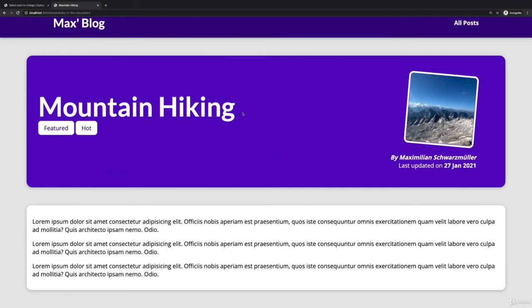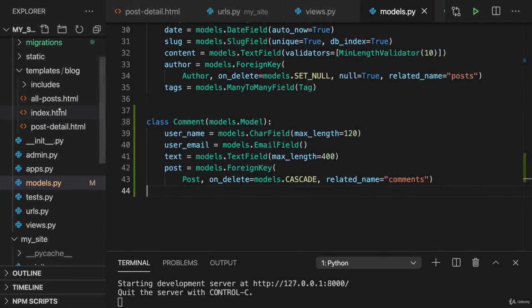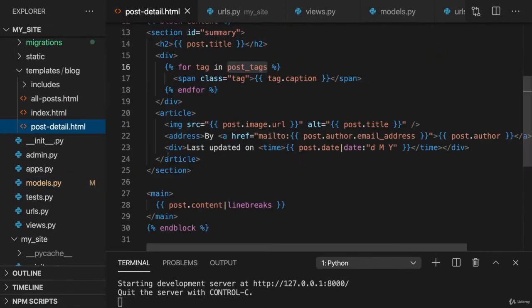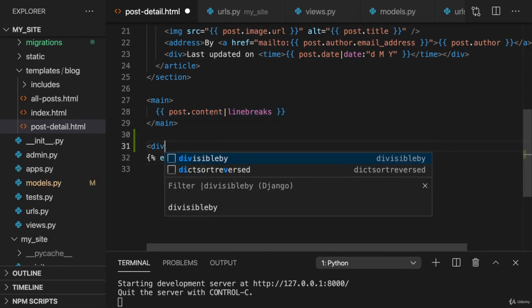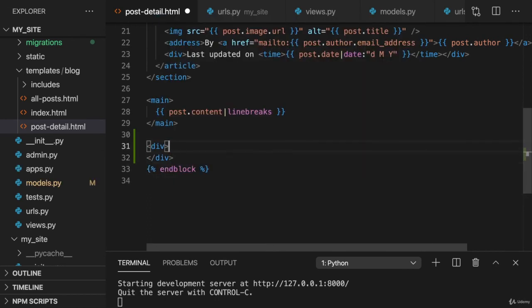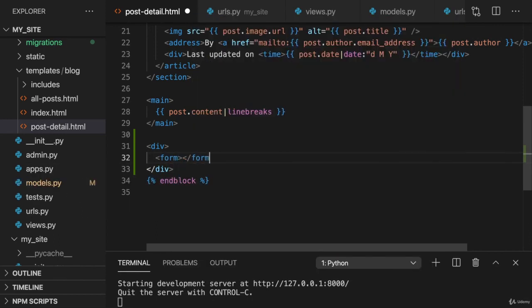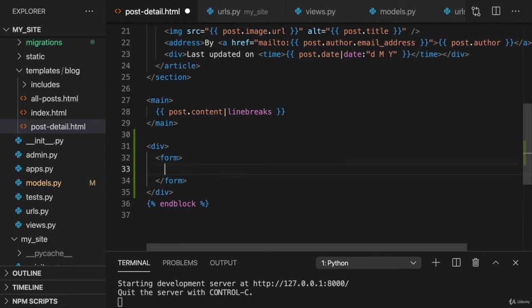And I think such a comment form makes sense on the individual post. So on this single post page for which the users might be commenting. Hence here, I want to add my form in the post detail template. There, I got this main area with my post content. And below that post content, I now want to add the comment area. For this, I'll add a new div here. And in that div, I want to set up a form where users should enter their comments.